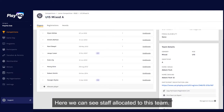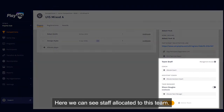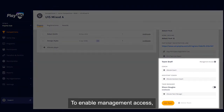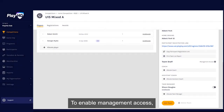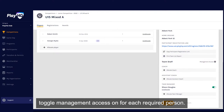Here we can see staff allocated to this team. To enable management access, toggle management access on for each required person.